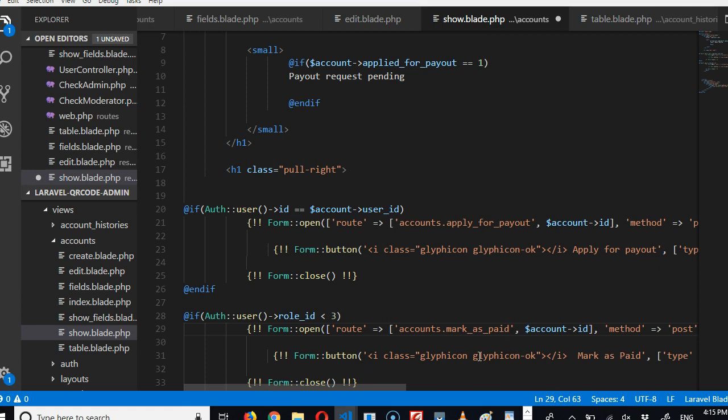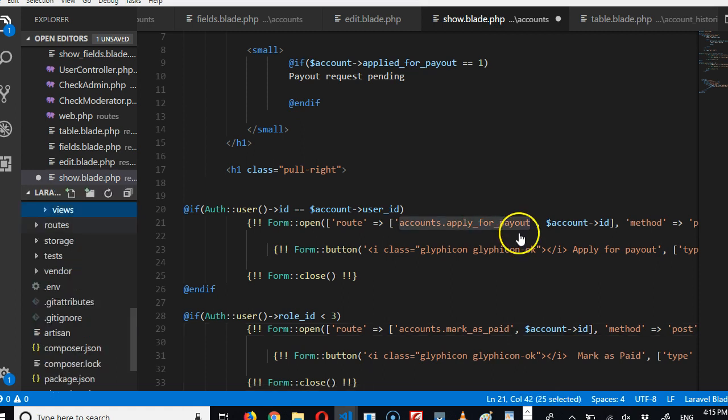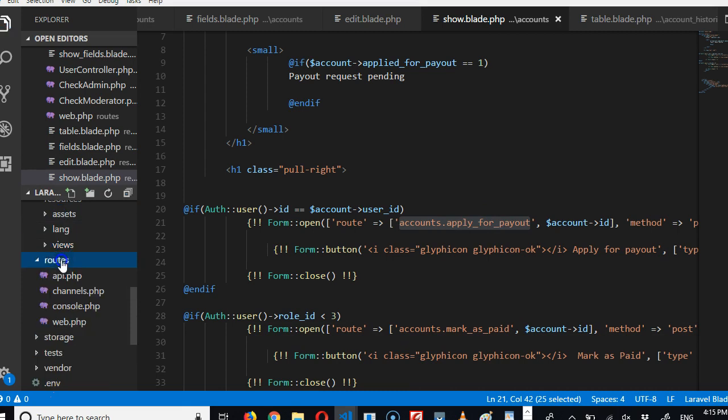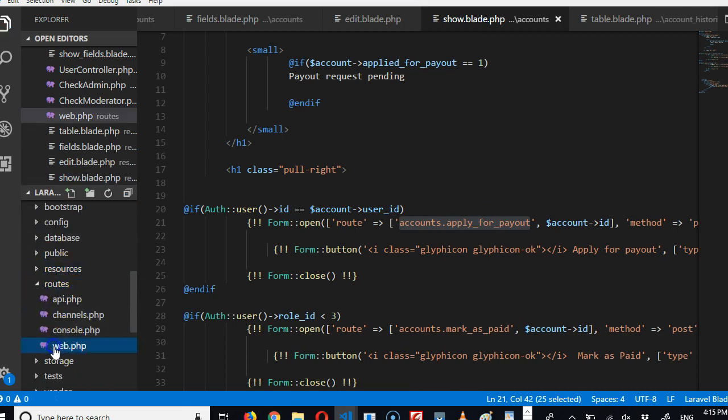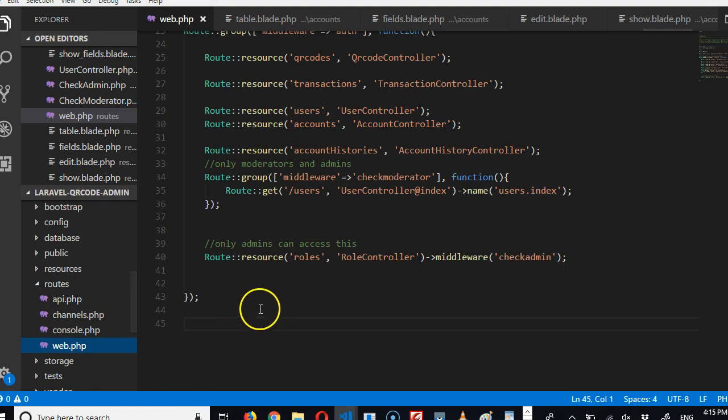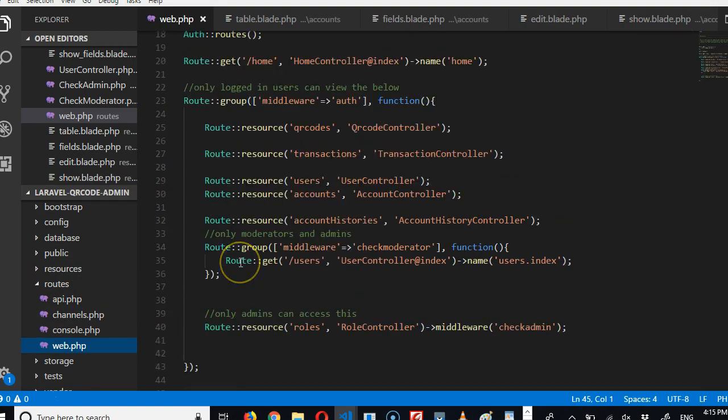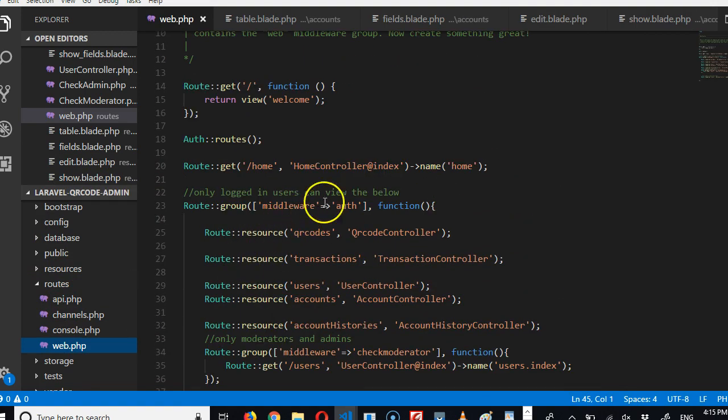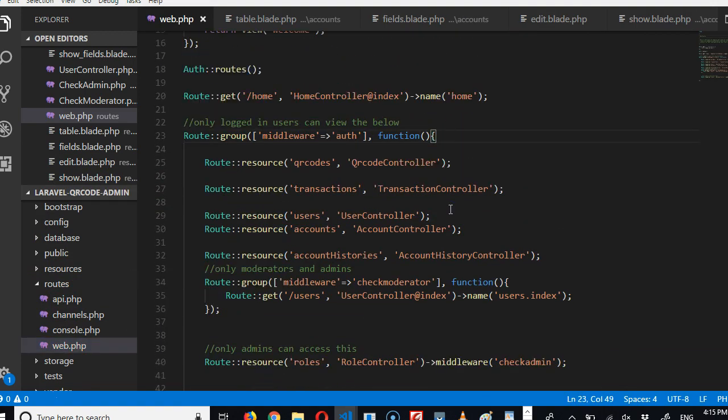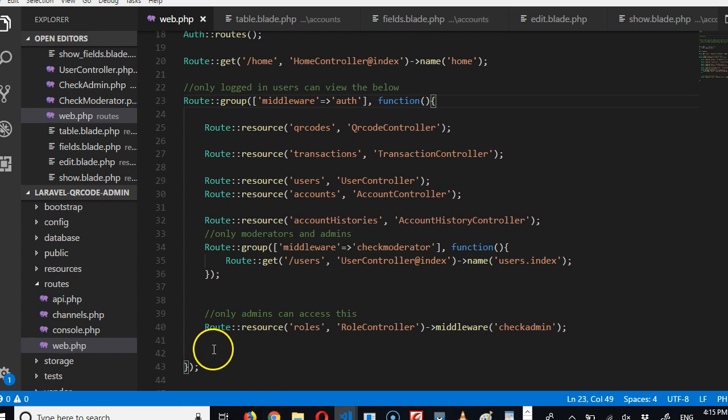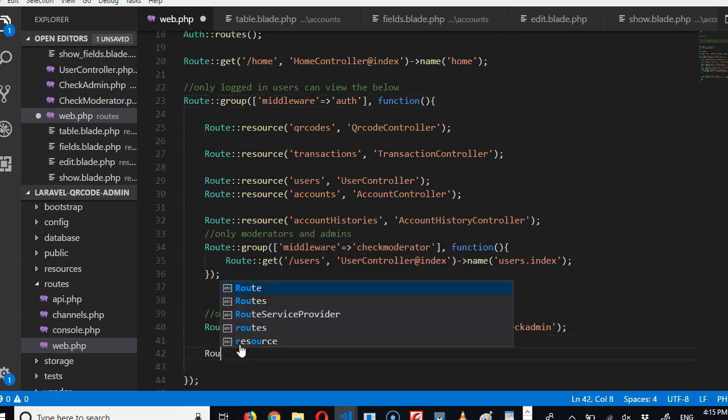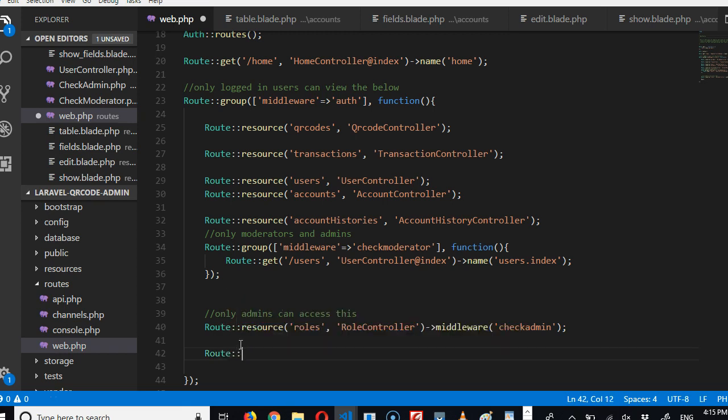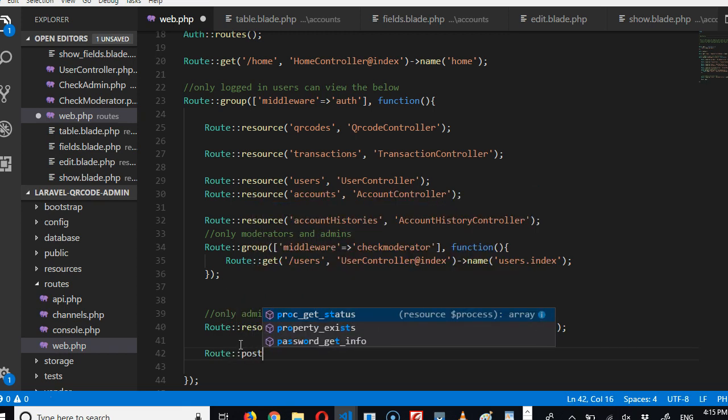So we need to create these two routes. So copy. Now we need to go to create a route. We have to go to our routes file or folder. Look, it's under resources, routes, web.php, and only for logged-in users. So inside this group we're going to create the route.